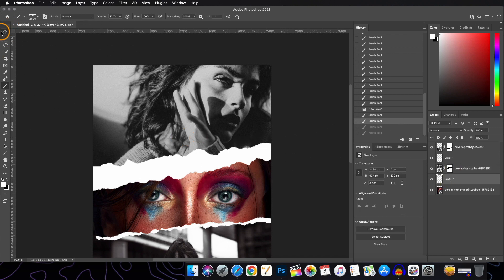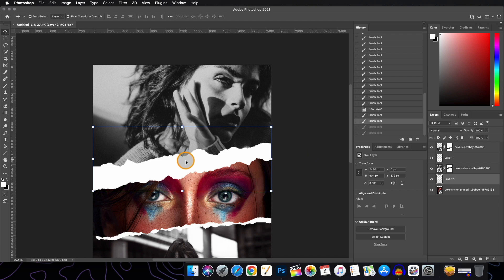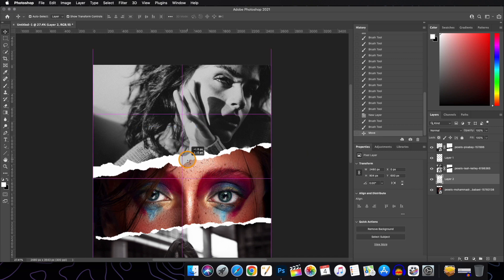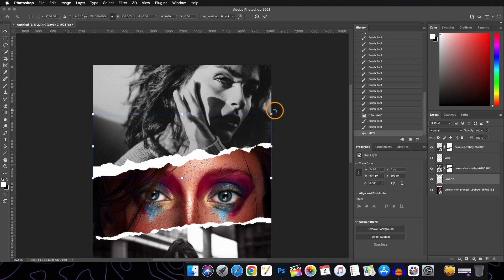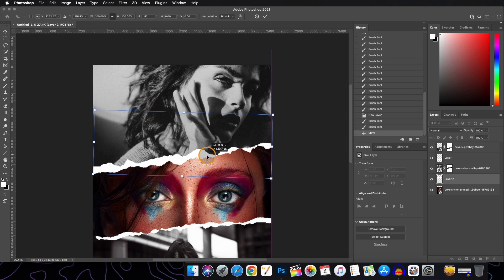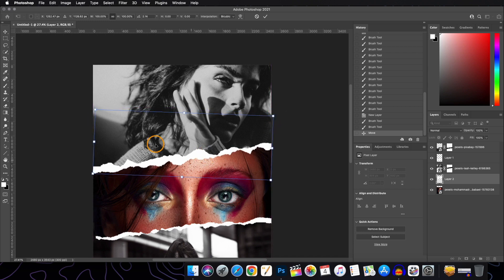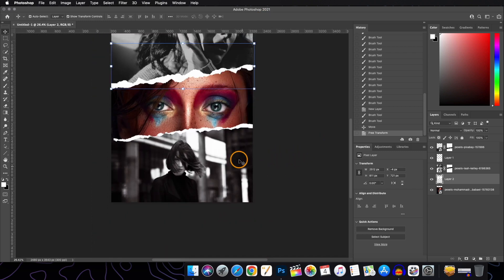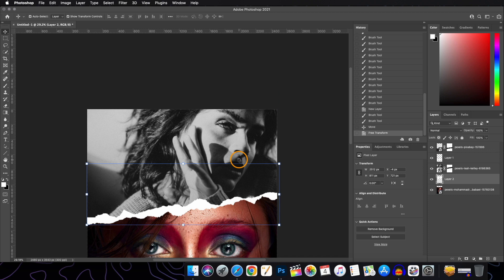Go back to the move tool and drag it a little upwards to place. You can also rotate this layer as needed. Press OK and now we are done — it is giving us a nice torn paper effect.